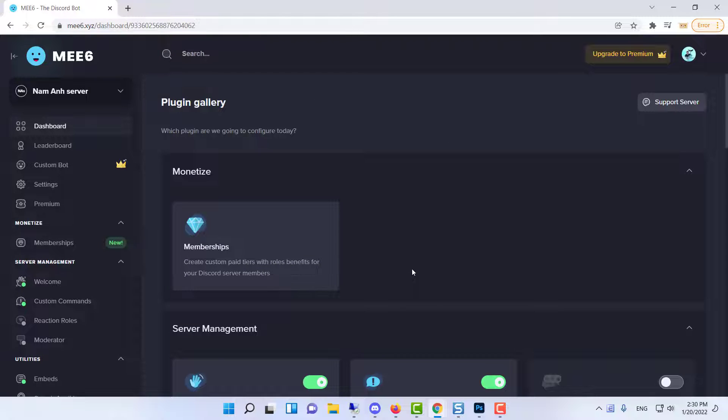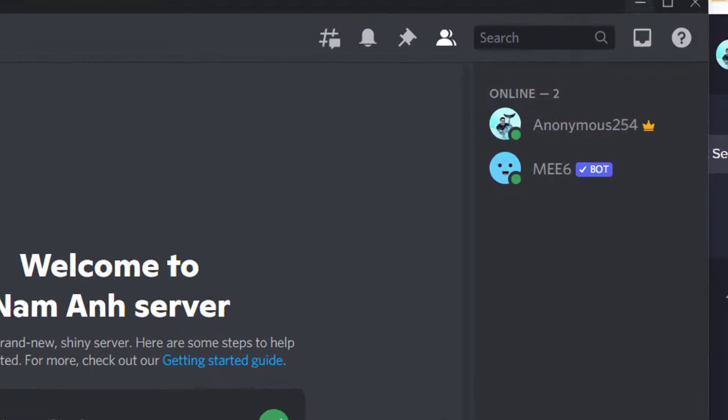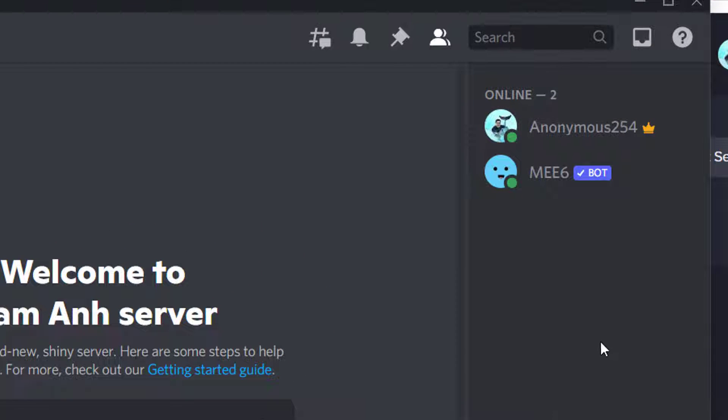You should now be directed to the dashboard. Check that MEE6 has been added to your server, then return to the dashboard.